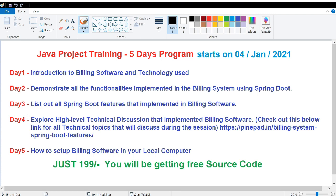Welcome back friends! I'm planning to conduct a five-day Java project training on January 4th, 2021. In this program, I'll explain about the billing software which I have already implemented. I have posted a lot of videos about the billing software on my YouTube channel, and now I'm going to bring it all together as a one-package five-day program.